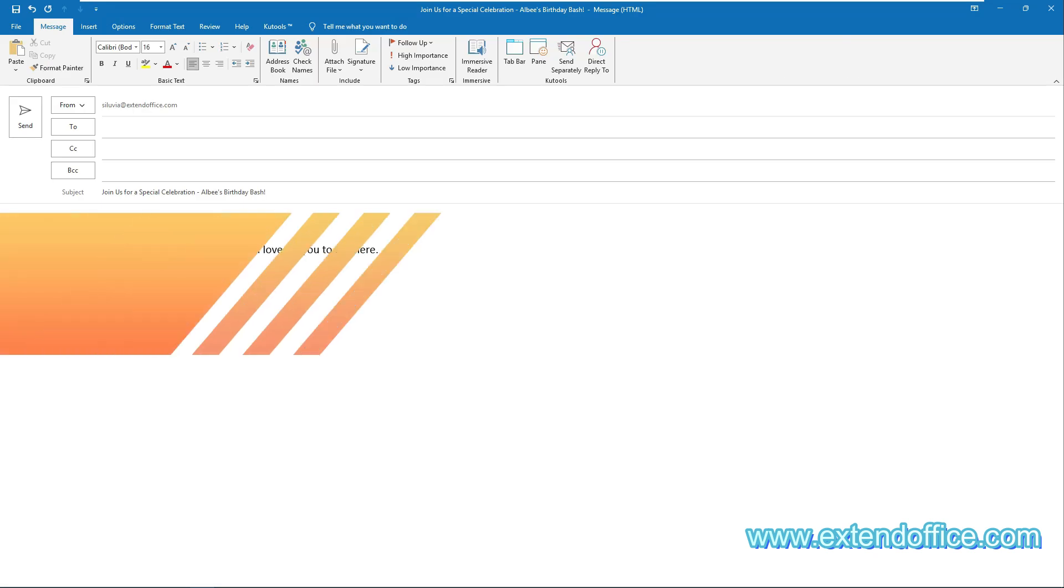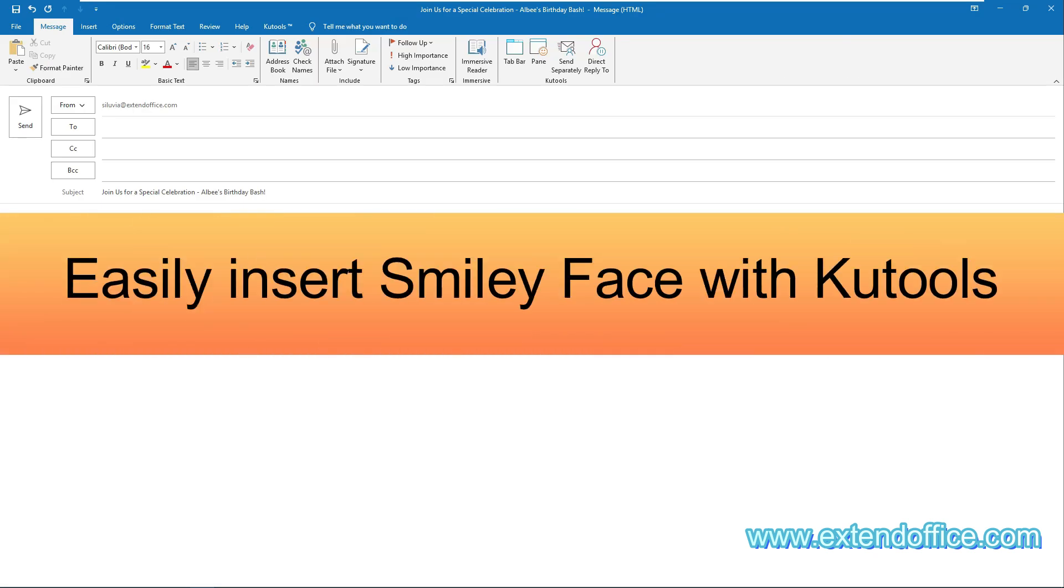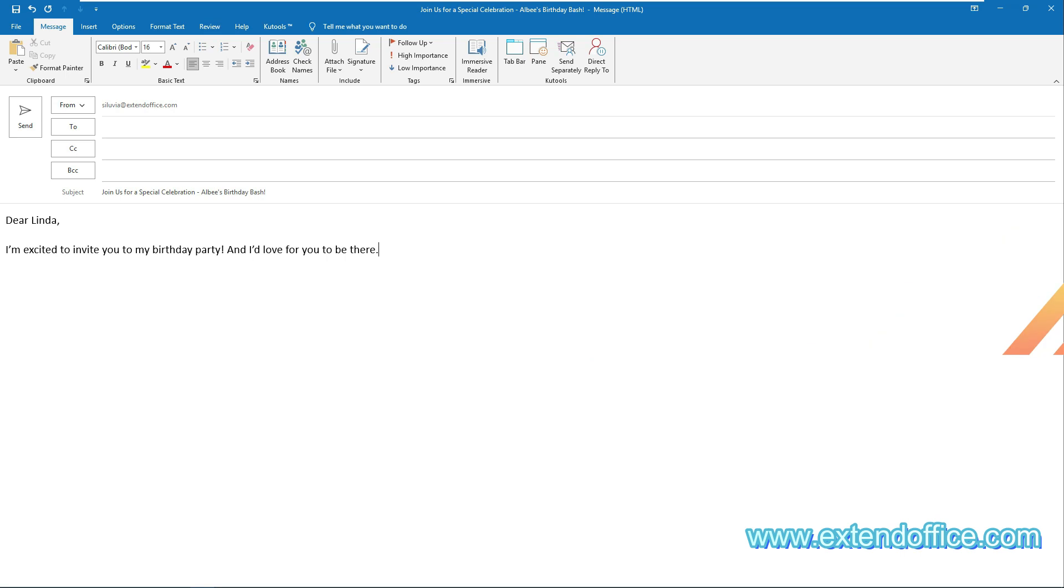The second method for inserting smiley faces in Outlook on desktop is using KooTools. KooTools for Outlook's emojis pane offers a lot of vivid emojis, including 3-dimensional emojis and GIF emojis. After downloading and installing KooTools for Outlook,